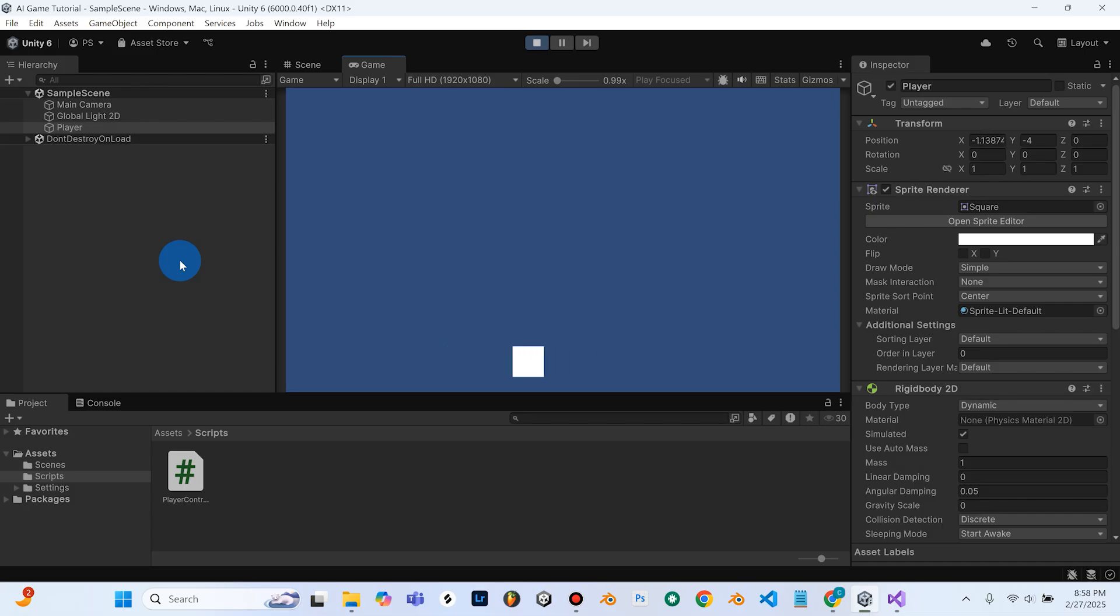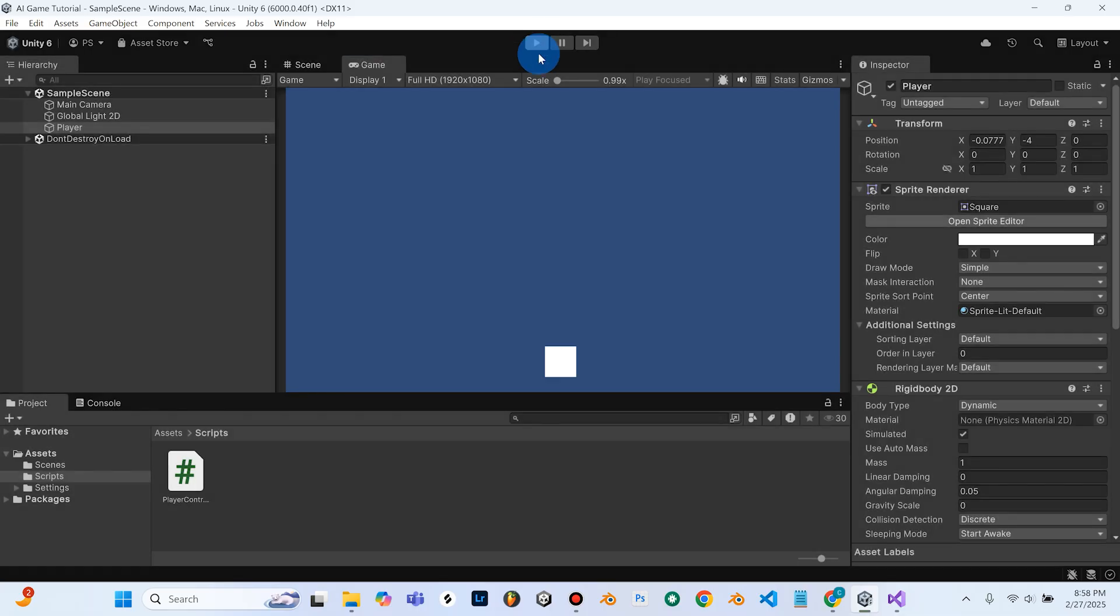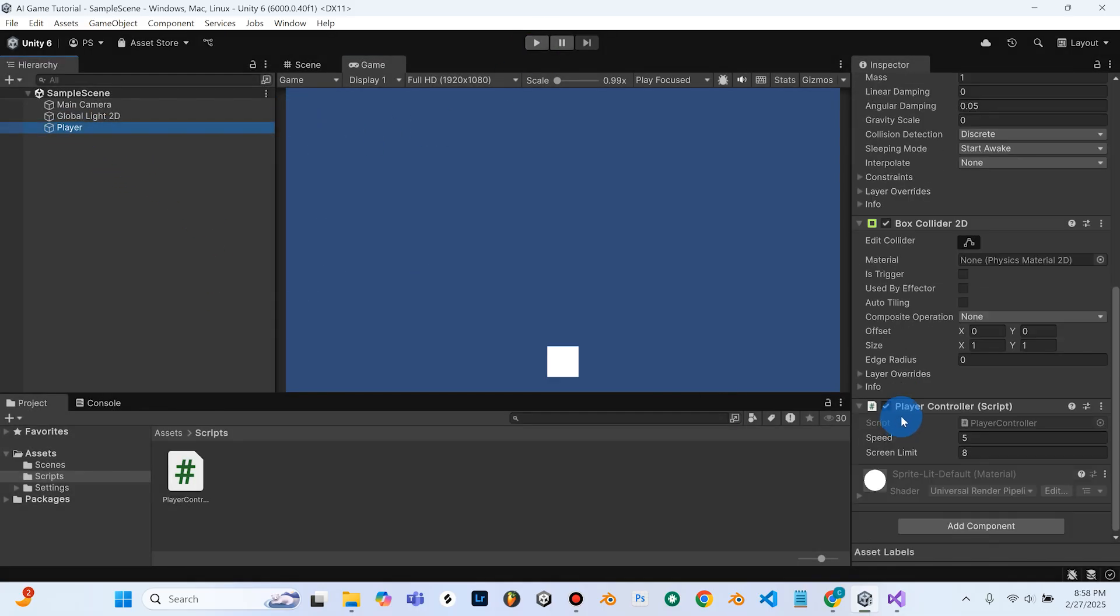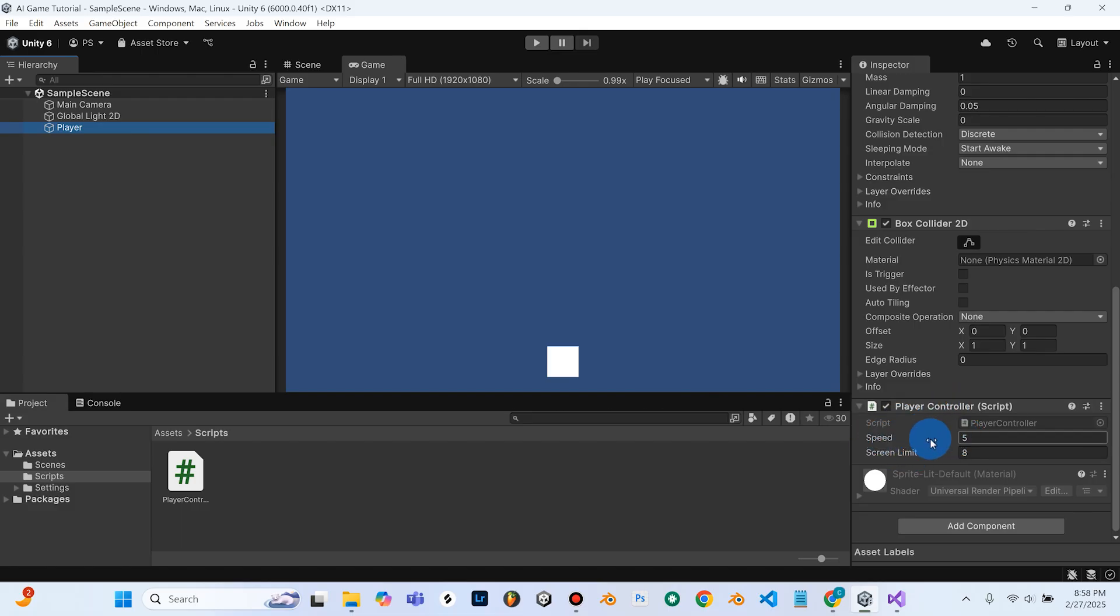So our player can move left and right. And if we stop the game here, and with our player object selected, if we scroll down to the player controller script, we see there's this option for speed. So we can adjust our speed, but we'll mess with that later. But for right now, we'll just leave it at five.